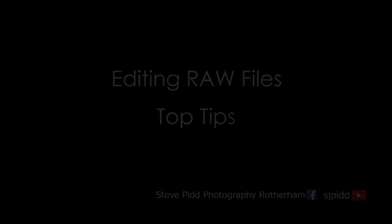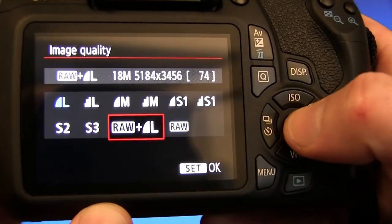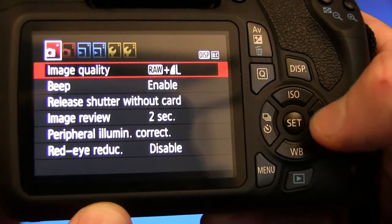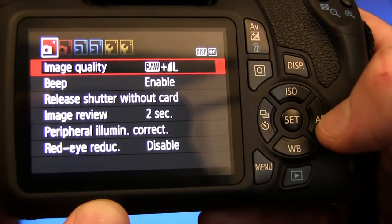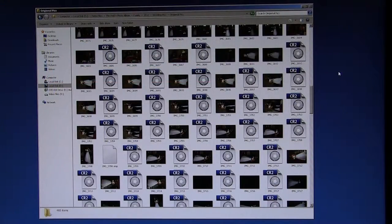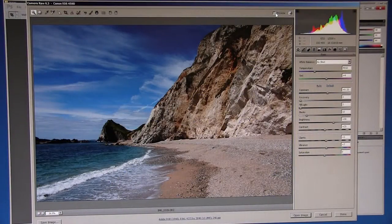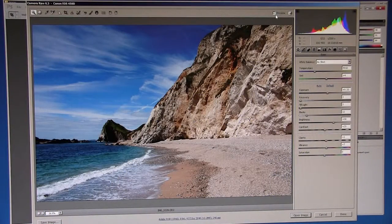If you've not used them before, RAW files can be intimidating. In this short video I'm going to show you how to improve your images within minutes using a couple of the parameters available in the Photoshop RAW dialog box.